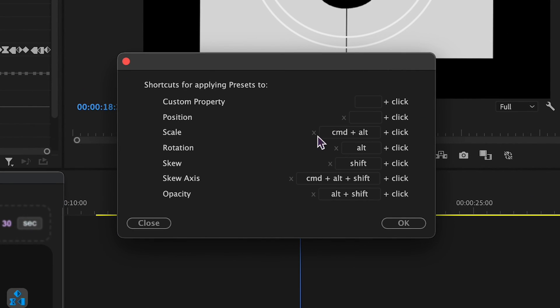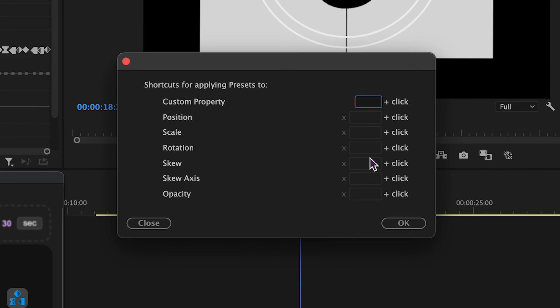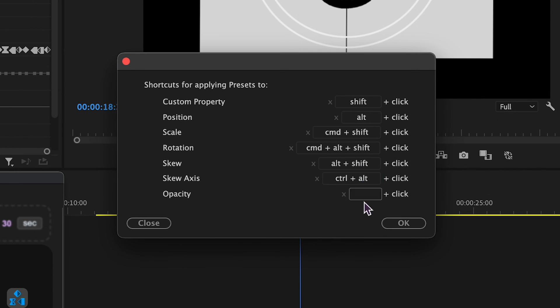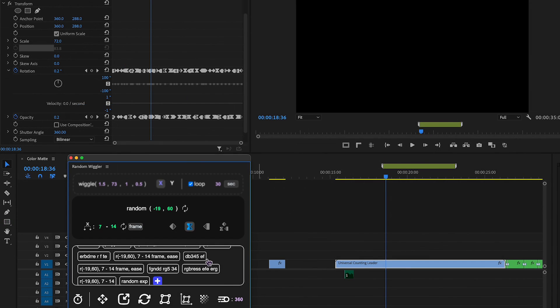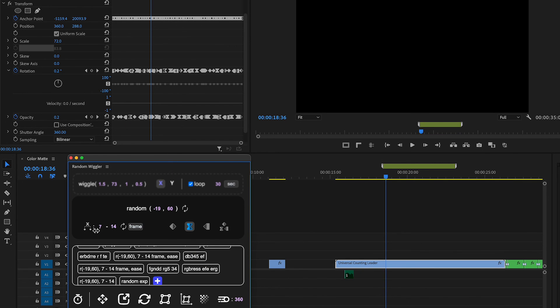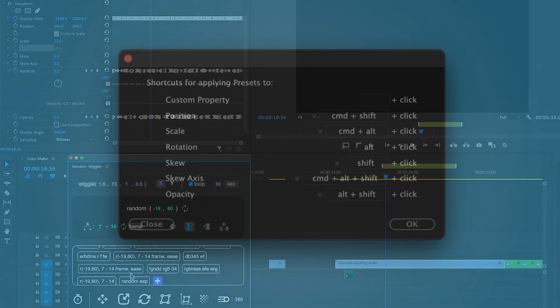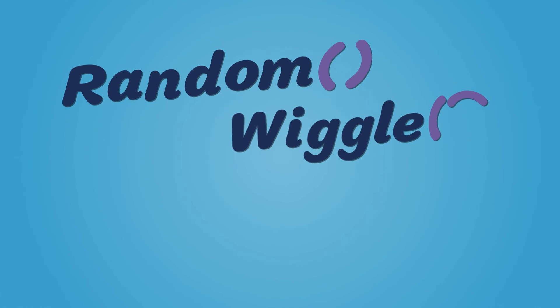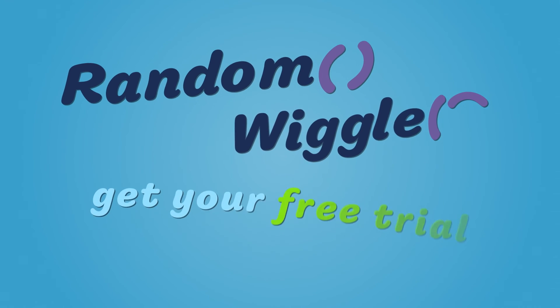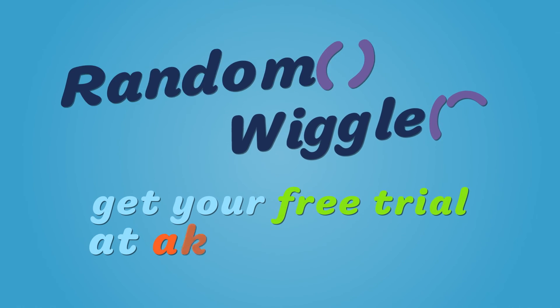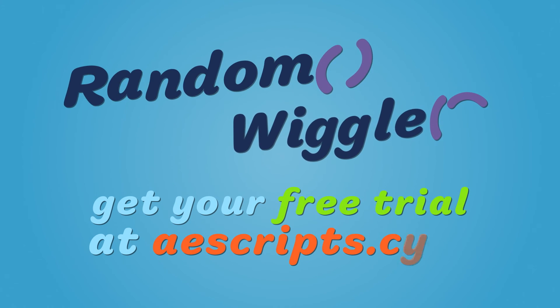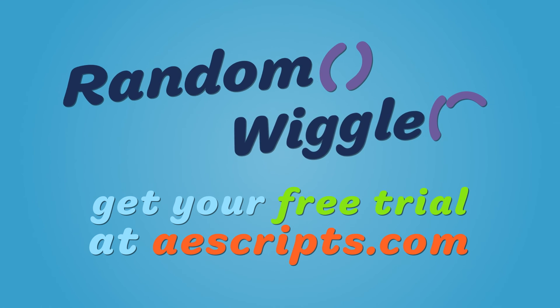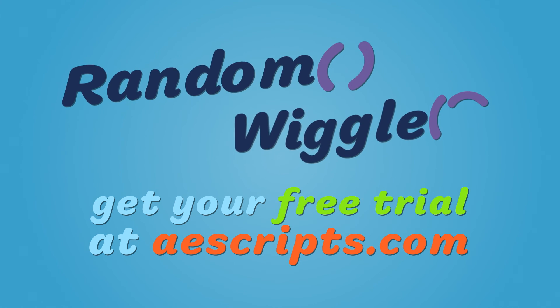Here, you can set up modifier keys for every property. So when you click a preset while holding a modifier key, the effect will be applied instead of being saved in the main control box. That covers all the functionality of Random Wiggler. Make sure to grab your free trial at aescripts.com. Cheers!